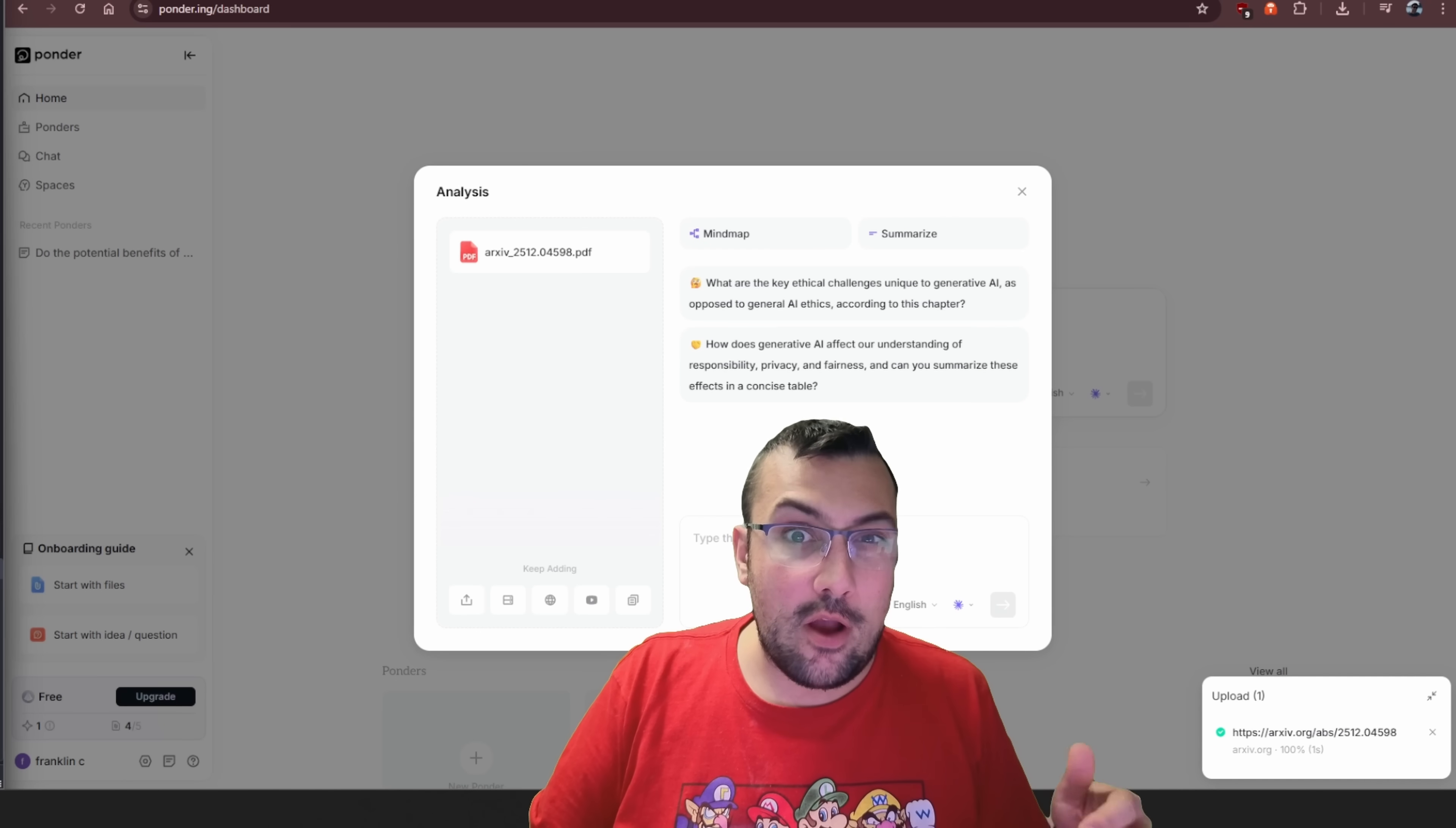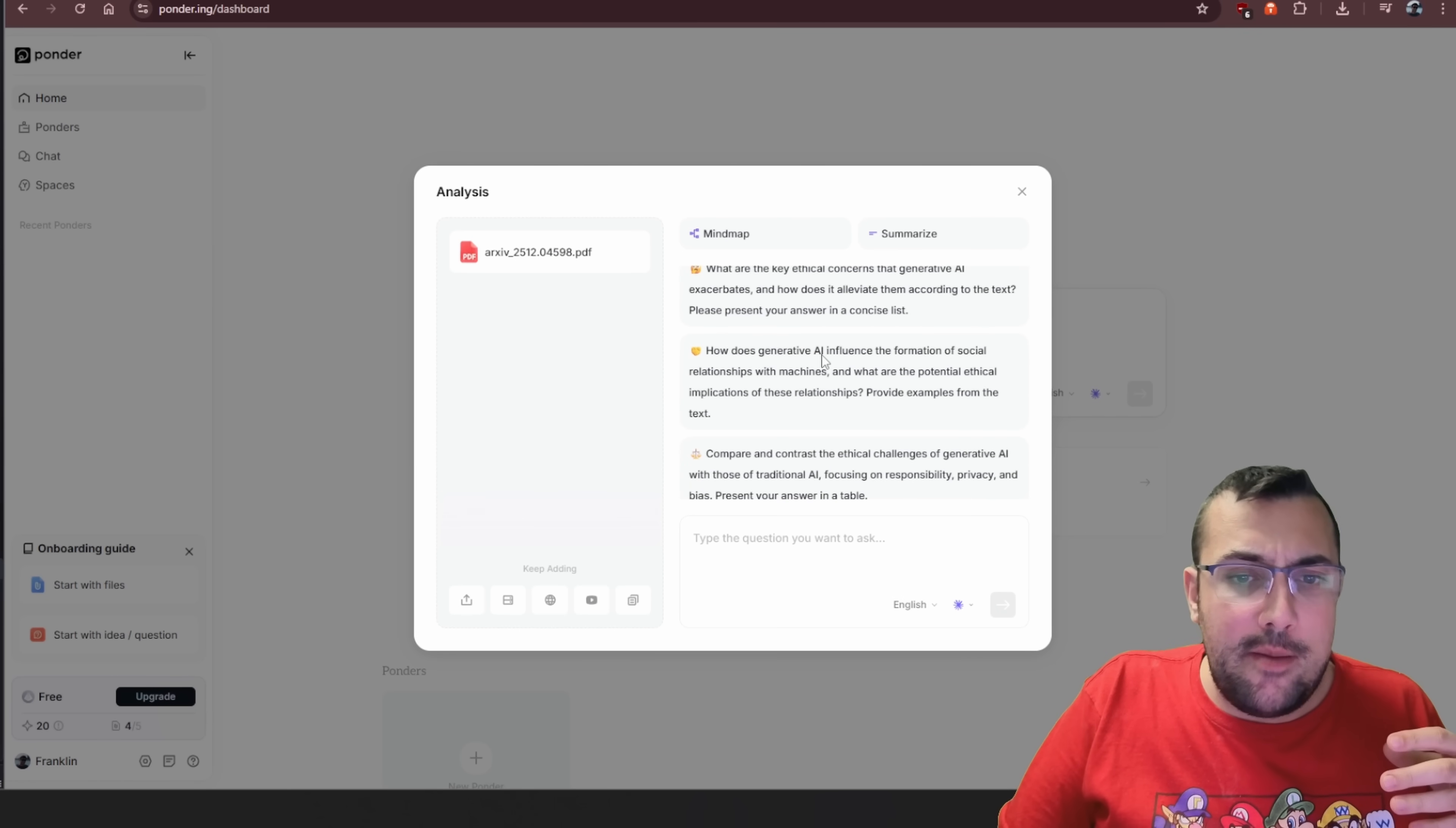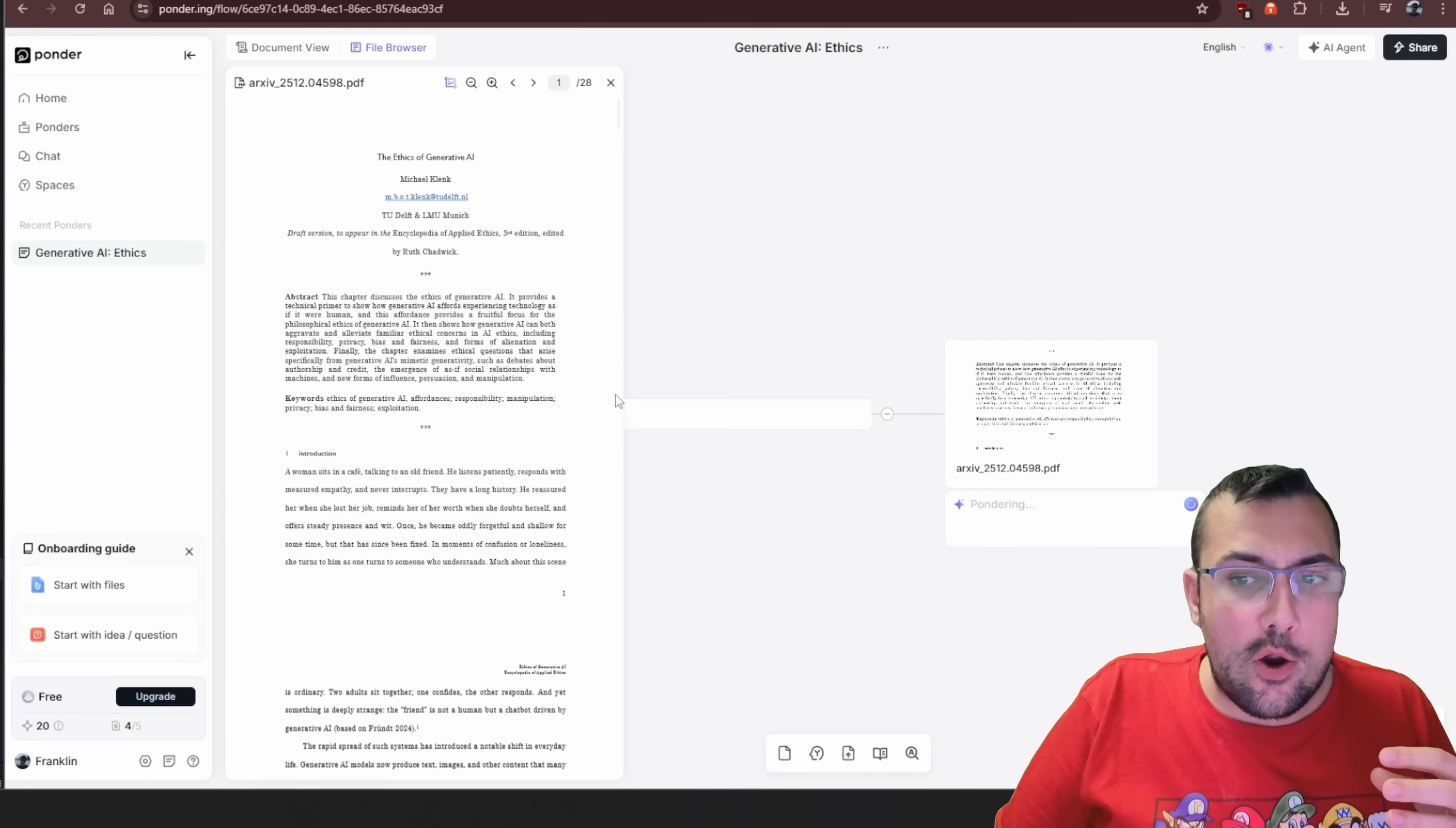It is now at 9%. Alternatively, I could have just uploaded the PDF myself, but you can see here PDF uploaded and we can see it's going to give us questions. If you use Notebook LM, it's pretty similar where it's like, hey, what are key ethics?